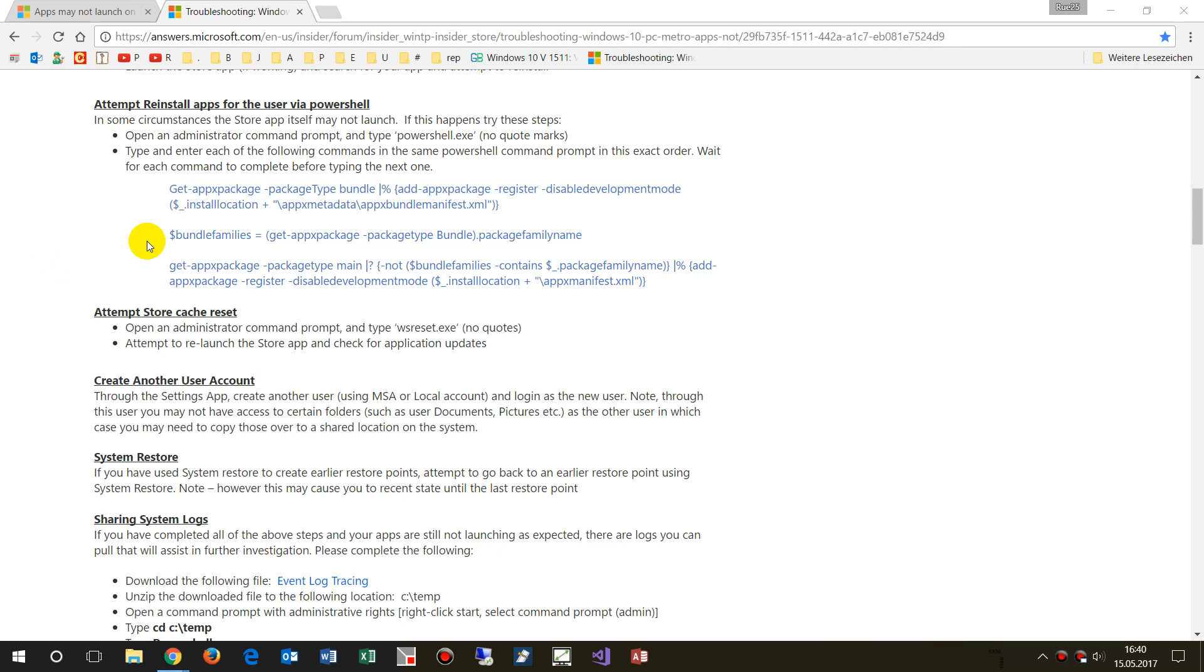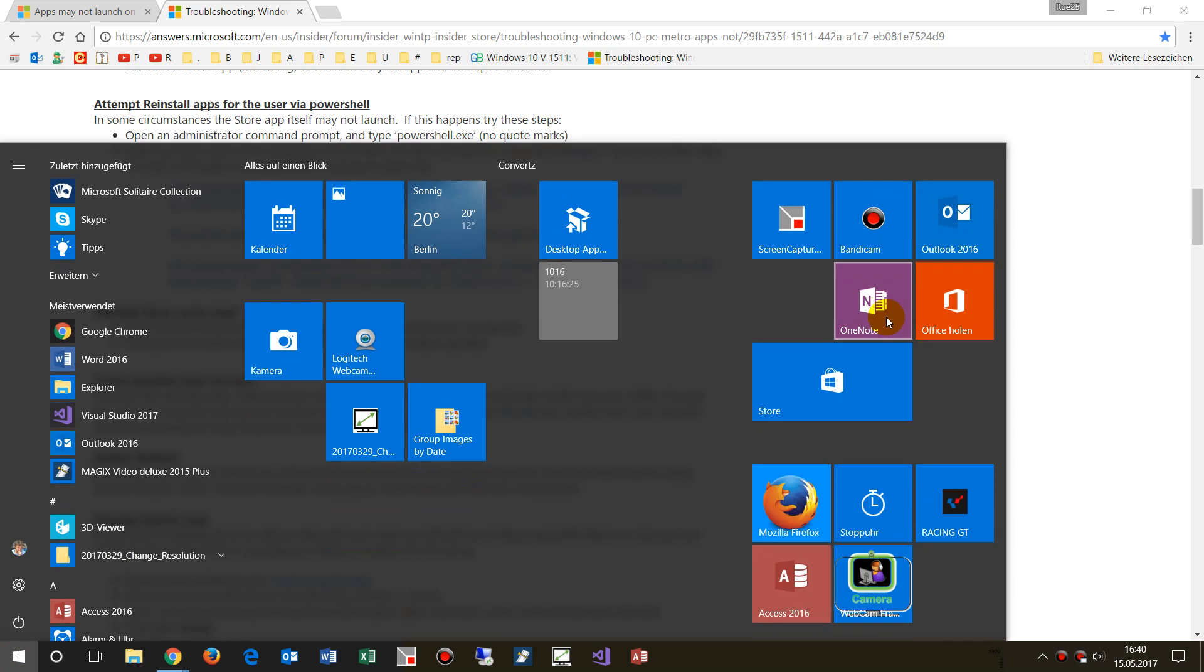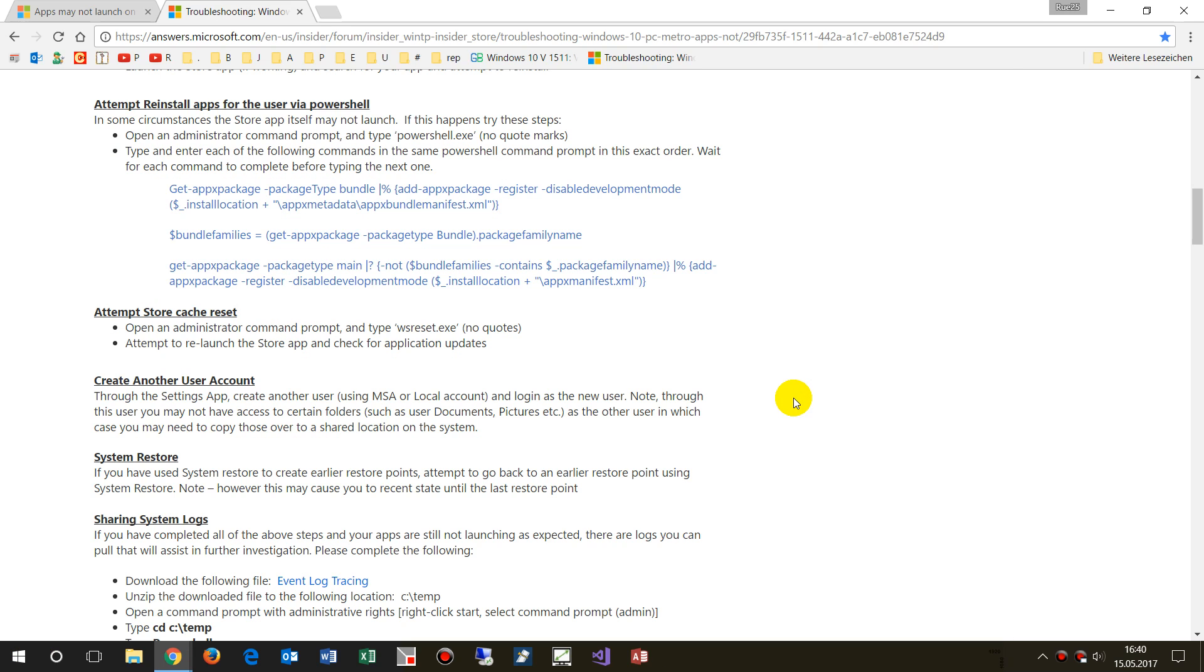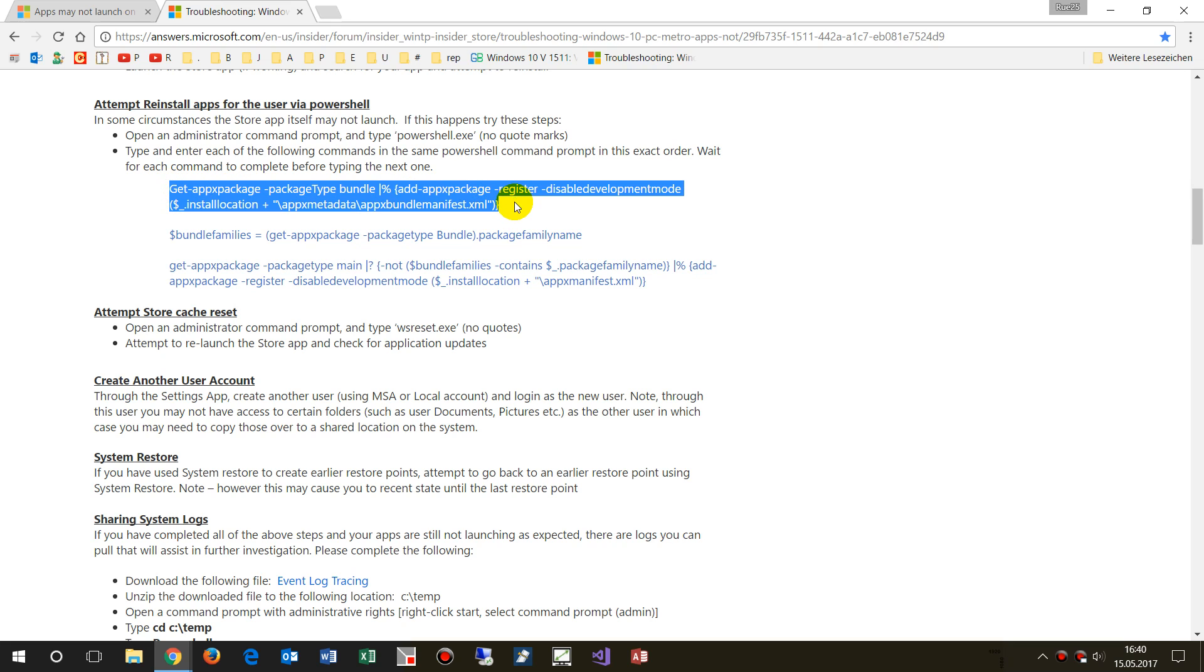Now this video shows how to repair the Windows Store. In a Microsoft task it's written if the Store app doesn't start, we try to start the Windows Store app but it doesn't start, then we should do the following. We should run those commands.